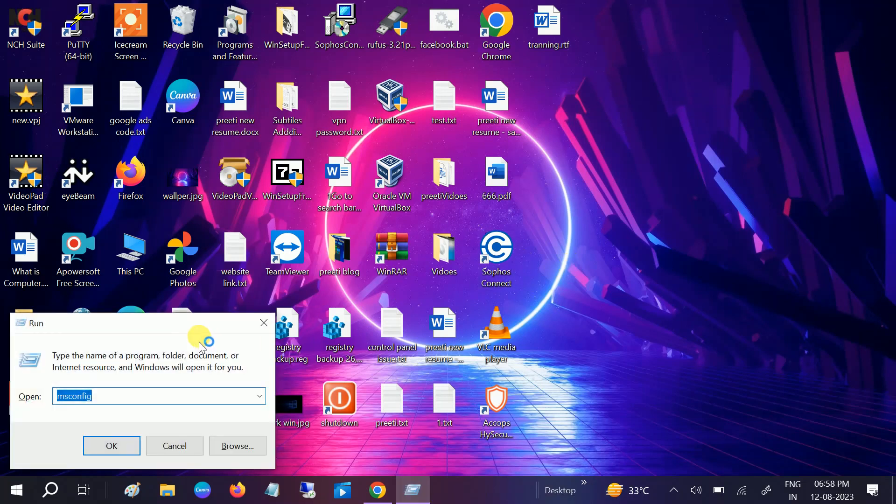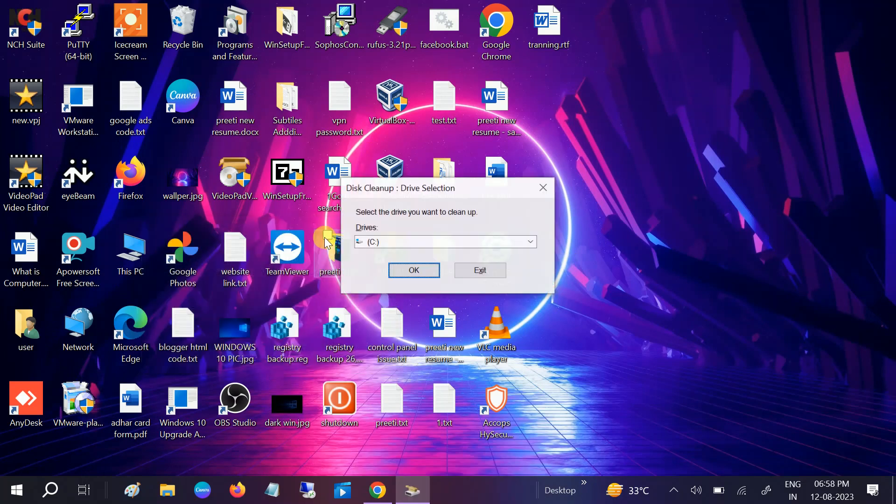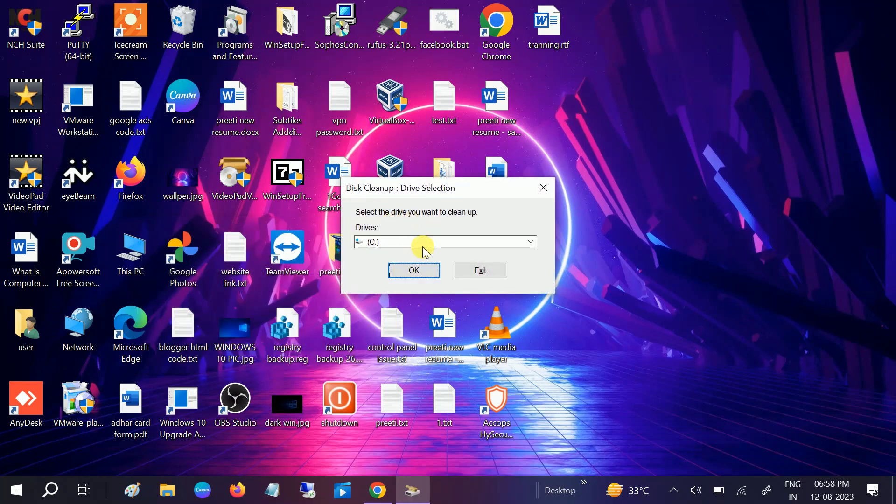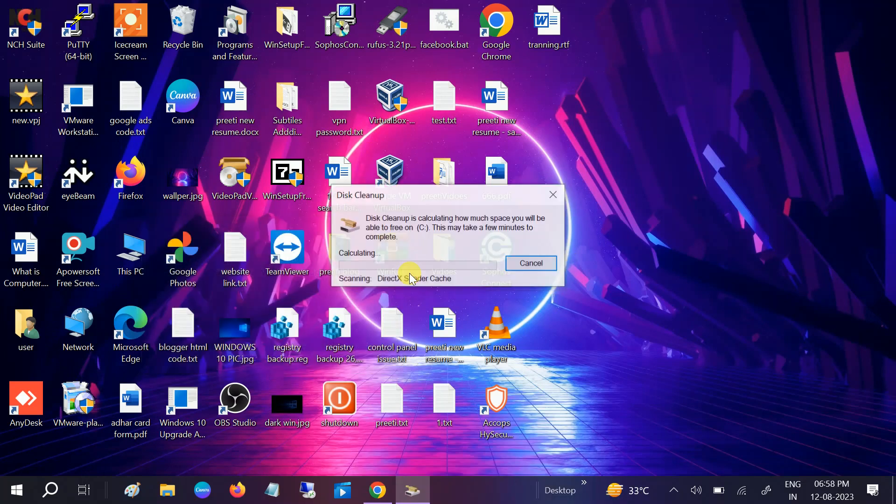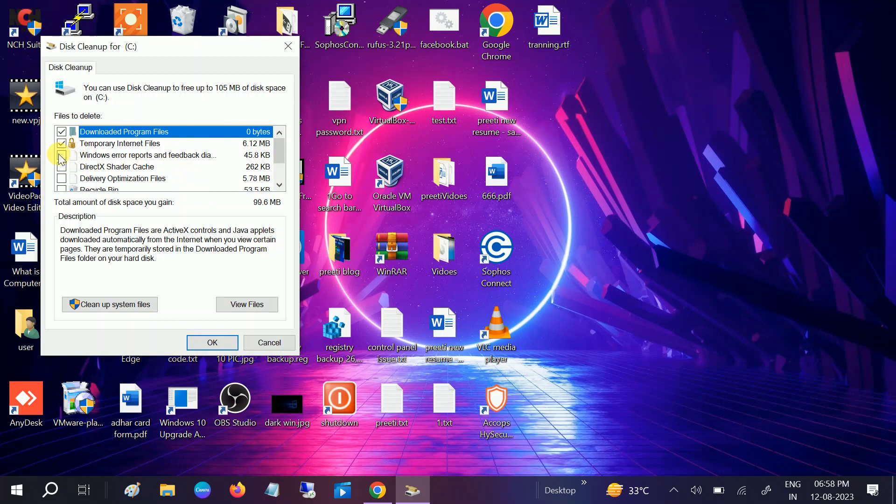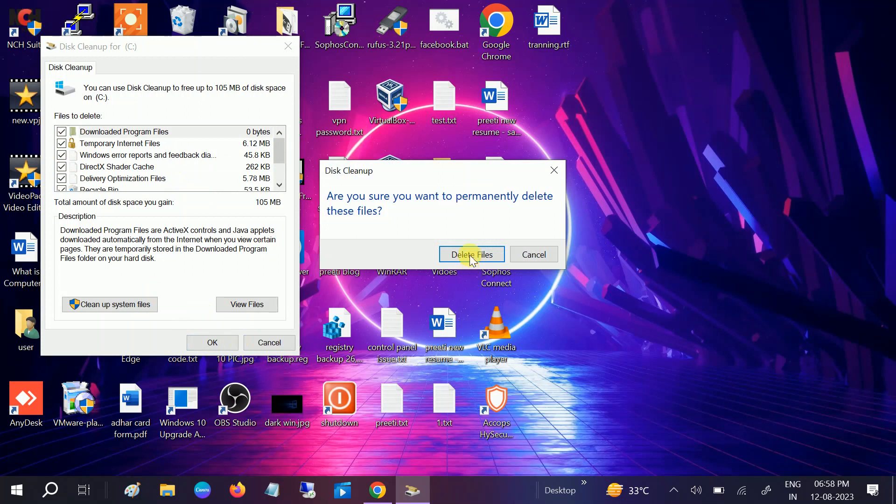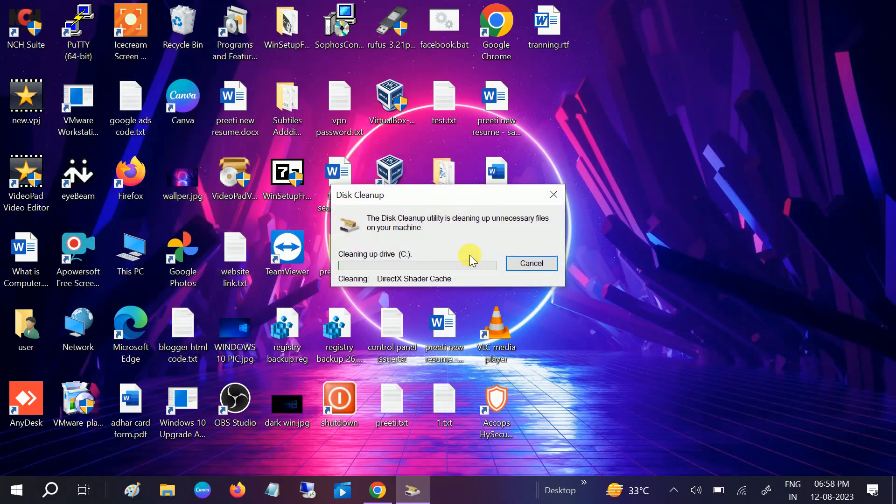Additionally, you can press Windows plus R button together, type cleanmgr and hit OK, and select C drive. Click on OK and now delete all the junk files, cleanmgr old Windows files from there. And once this is done, check your issue should be fixed.